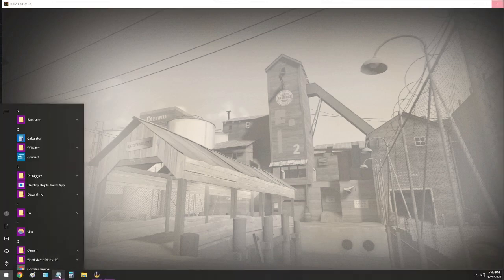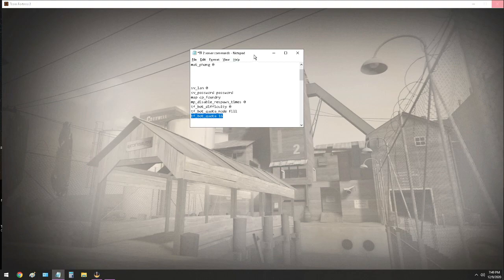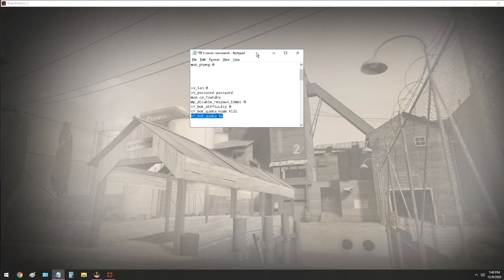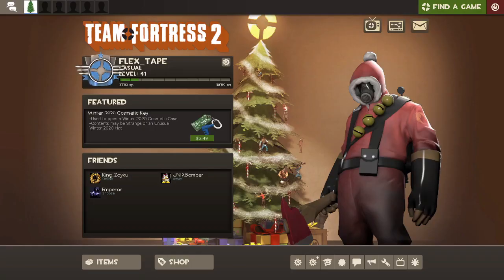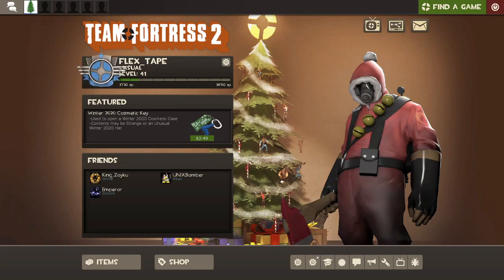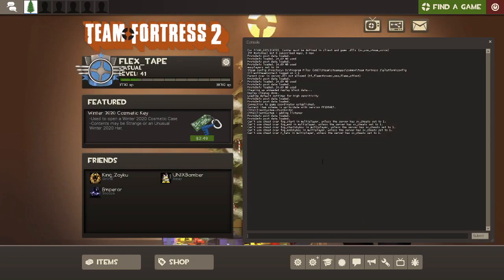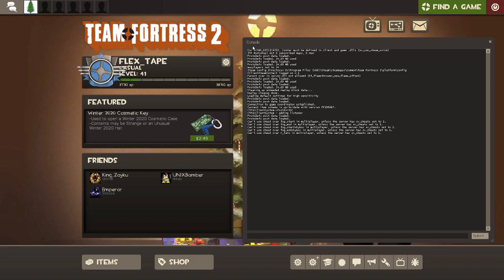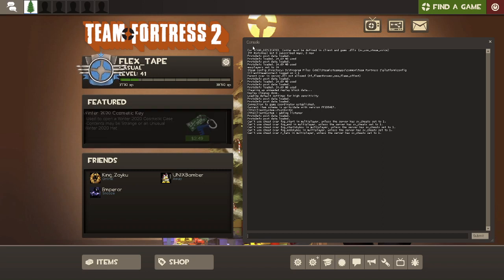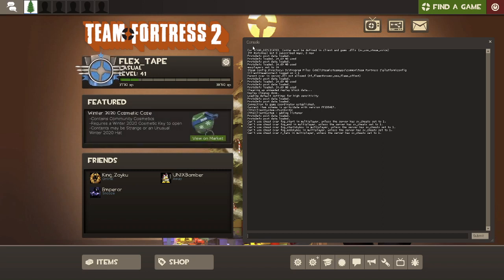So the first command you're going to type is sv_lan 0. So you bring up your console and the normal button for that is the tilde. That's the one to the left of the number one button.